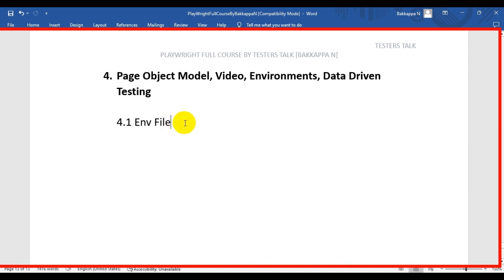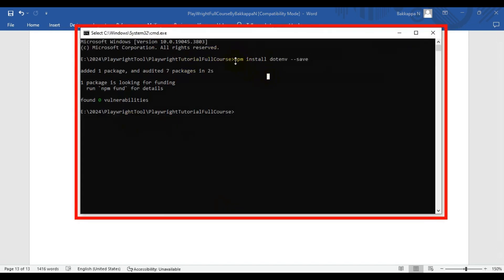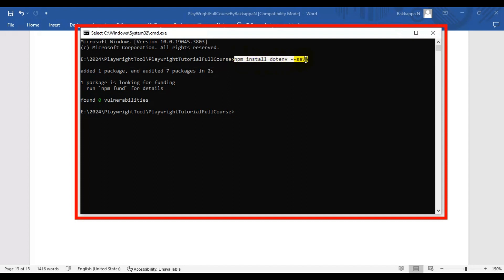Before we get started with the spec file creation, you need to install one package called dotenv. Simply open the command prompt and enter 'npm install dotenv --save'. Once you execute this command, it will install the dotenv package into your Playwright automation framework.